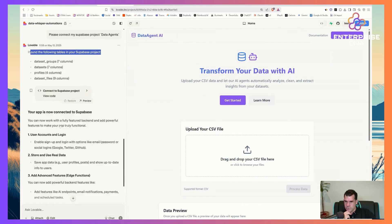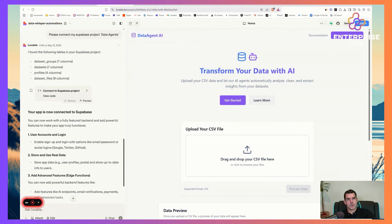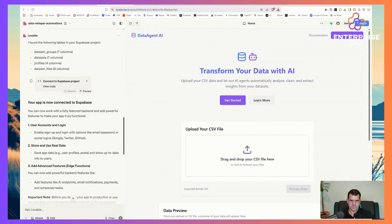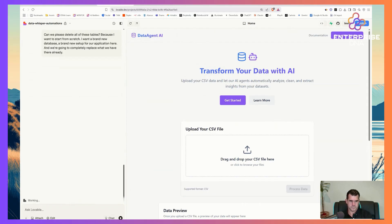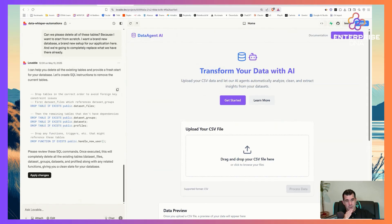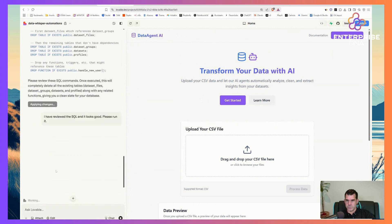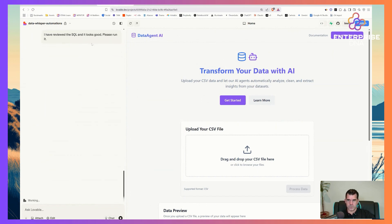It found existing tables in the Supabase project, so I'm going to ask: can we please delete all of these tables? I want a brand new database, a brand new setup for our application, completely replacing what we have. What I love about Lovable is it writes the SQL for you — it's unbelievable. I can apply changes and it will run them, and you can do a lot of database manipulation without ever leaving the interface.